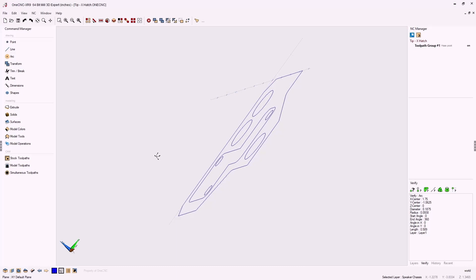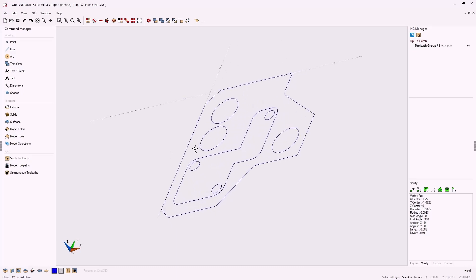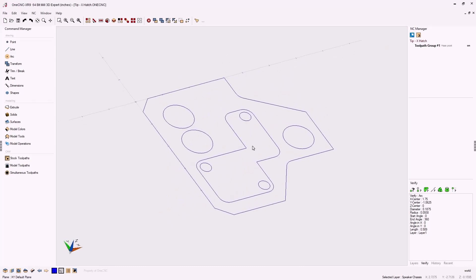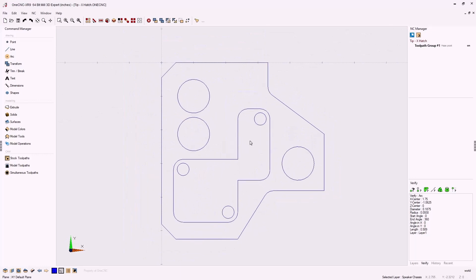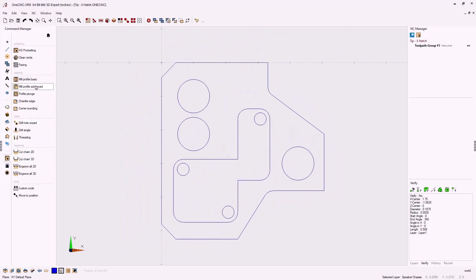1CNC CAD CAM made easy. In this example let's take a look at automatically generating speeds and feeds. Why don't we use a basic profile operation.